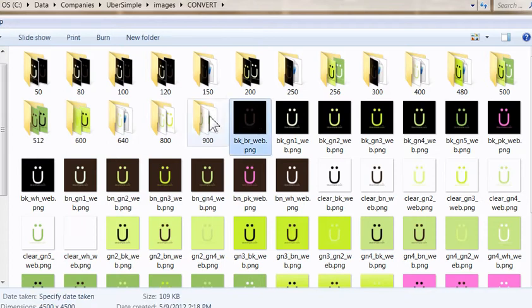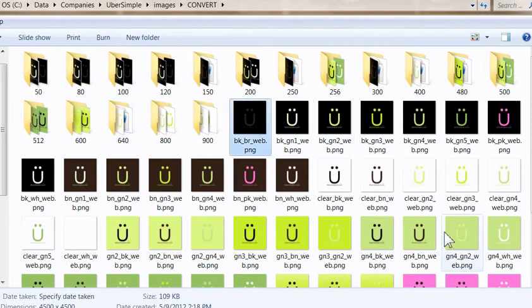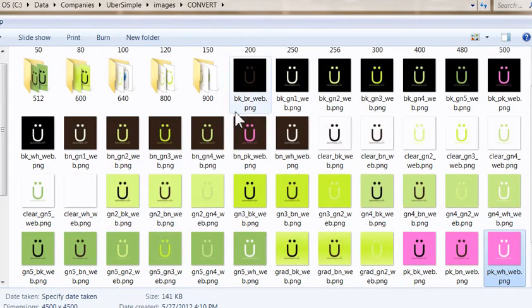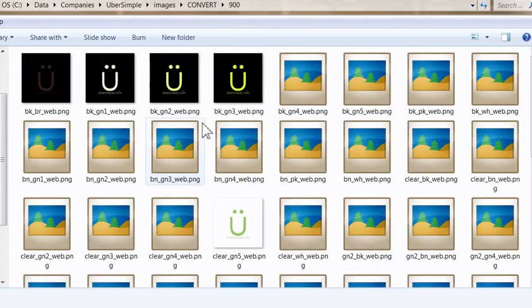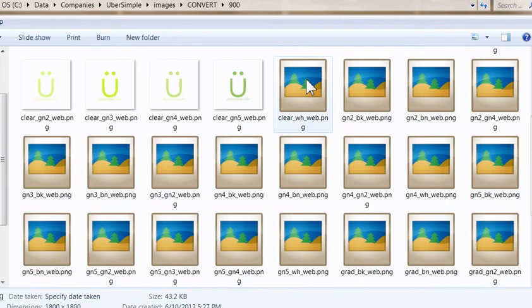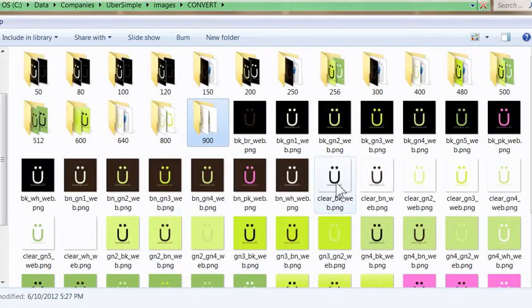You can see it's working in the background. It's taking these 49 images and creating a subfolder for each of them. Inside the subfolder, it's taking the larger size.